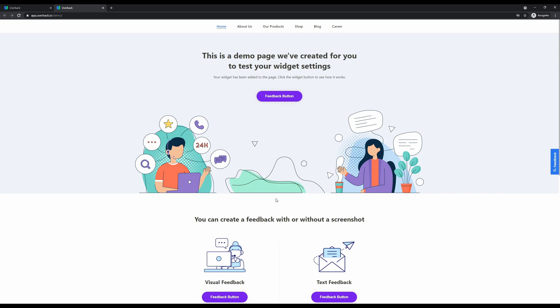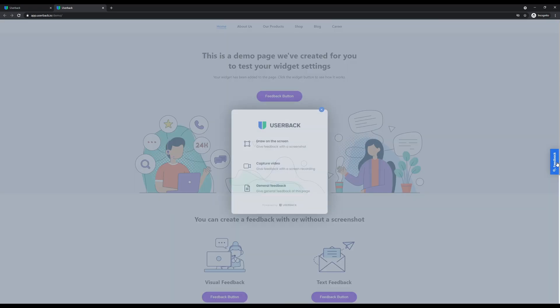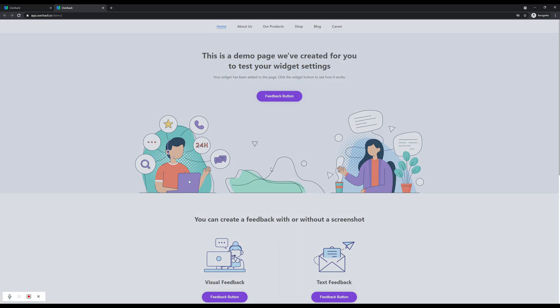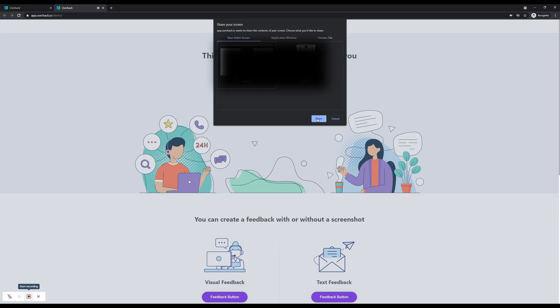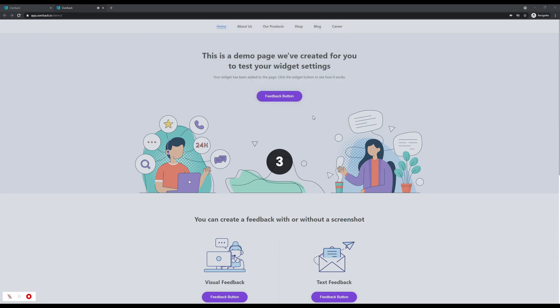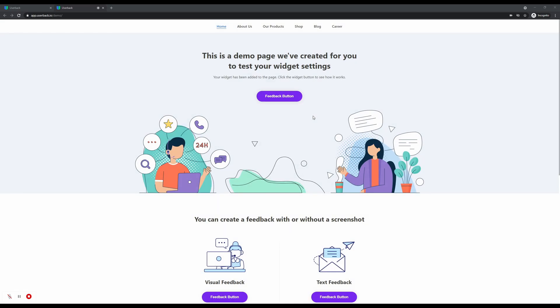The last thing I'd like to show you on this demonstration page is the capture video option. When clicking capture video, you'll be presented with a recording tool on the bottom left-hand side of the screen where we have options to turn off the microphone and start recording. By clicking start recording, you'll have the option to select either your entire screen, application window, or Chrome tab.